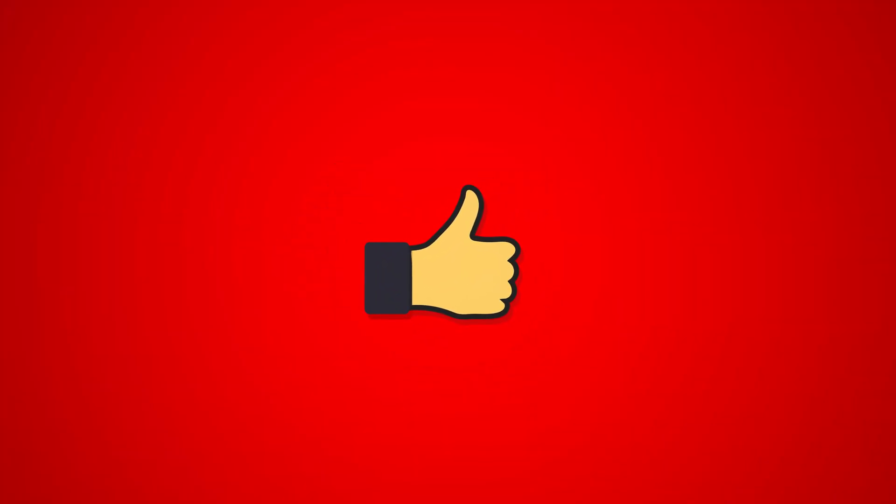For more videos like this, subscribe and thanks for watching.